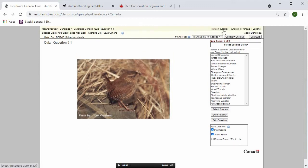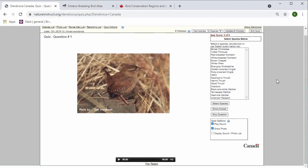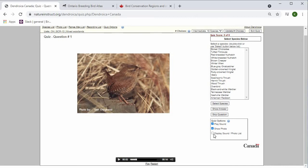Remember, I do have autoplay off for the sake of this video, but typically this would automatically play the sound of the species that you're trying to identify. You can also choose to display the sound and photo list if the one sound and one photo is not enough for you to be able to identify the species properly.